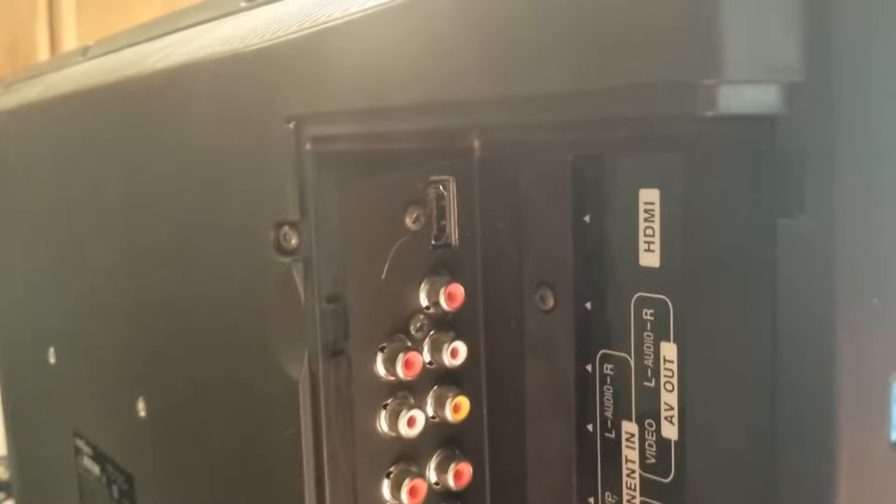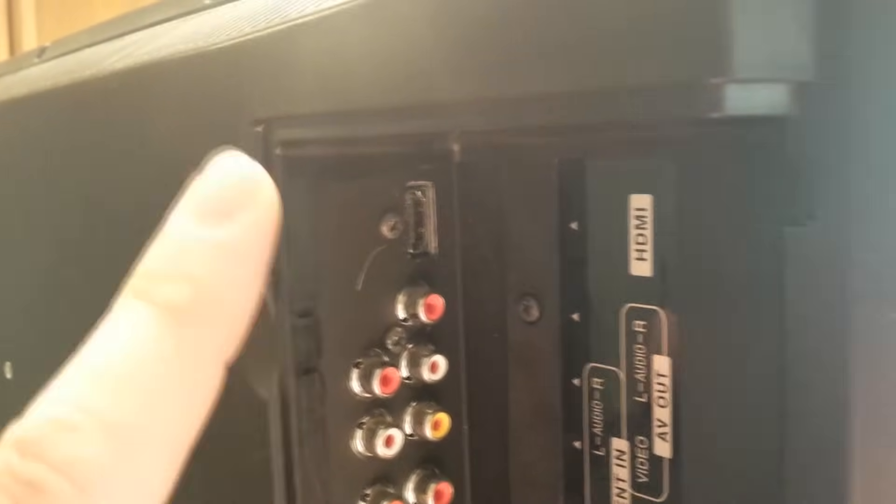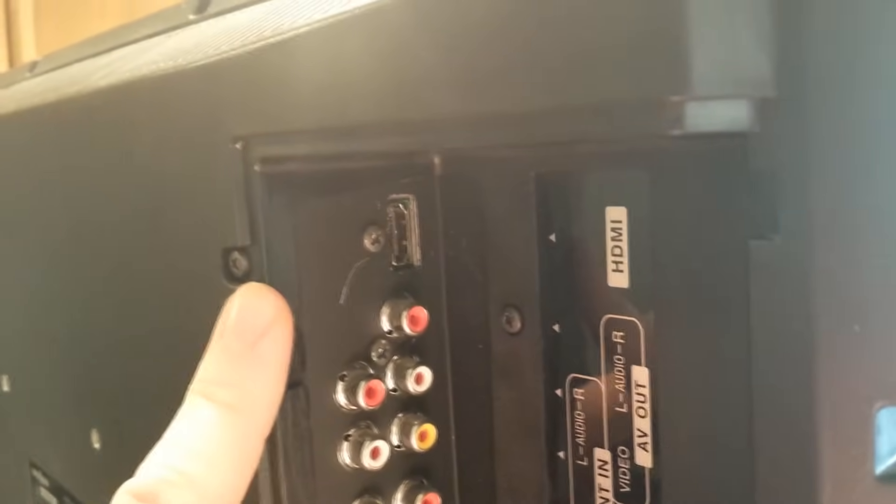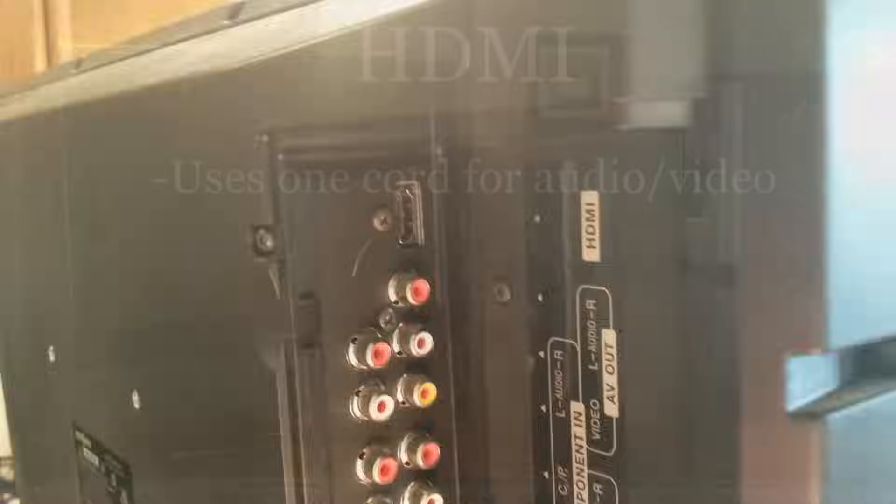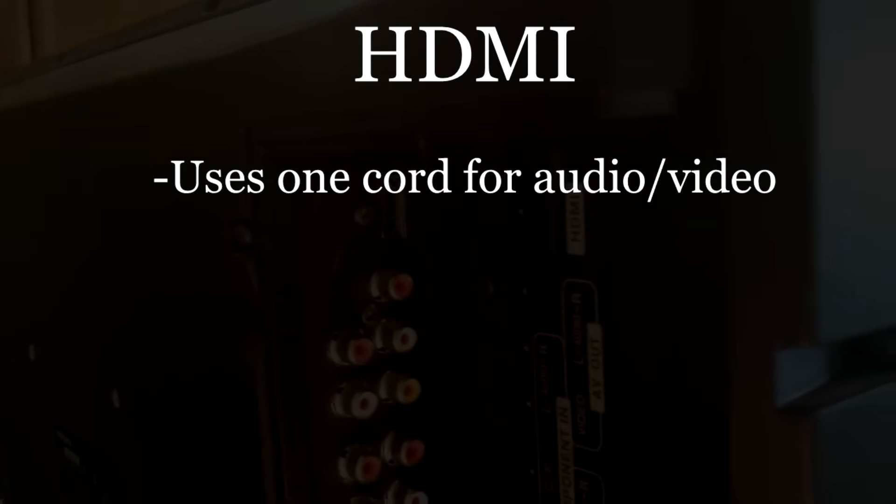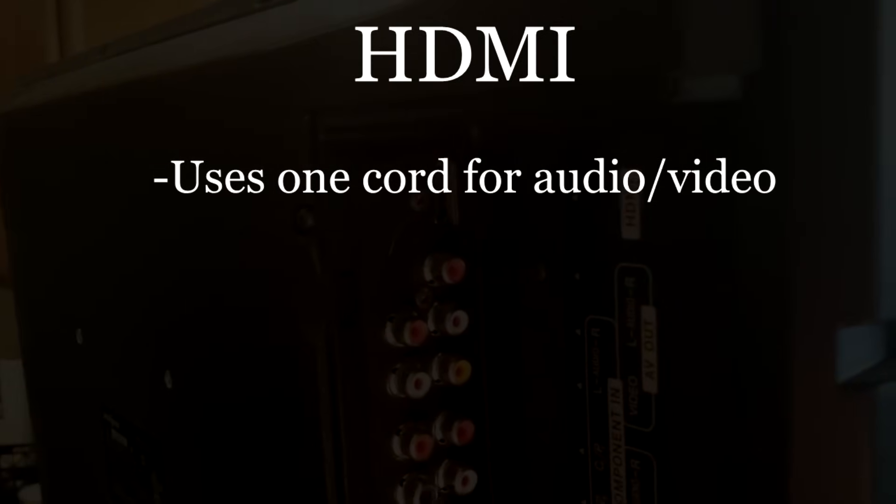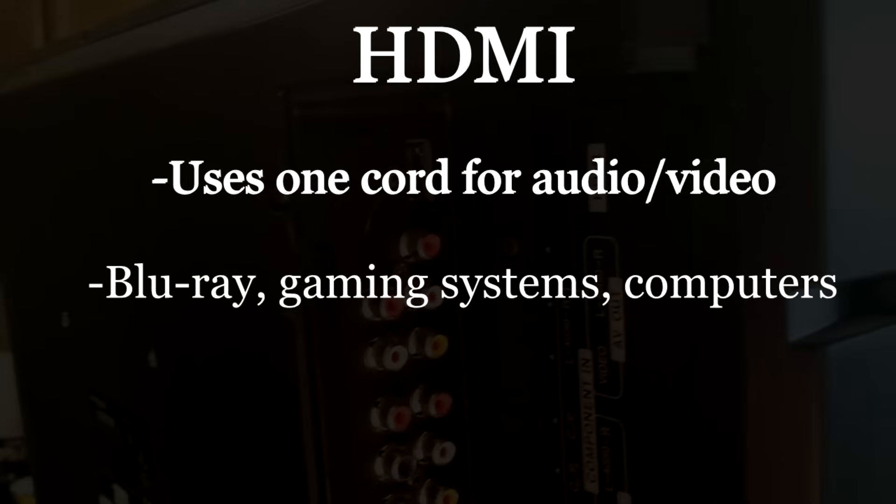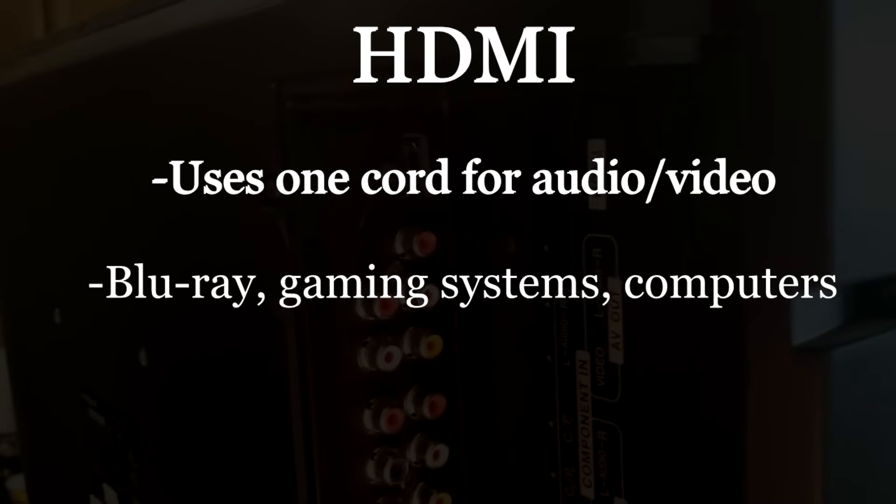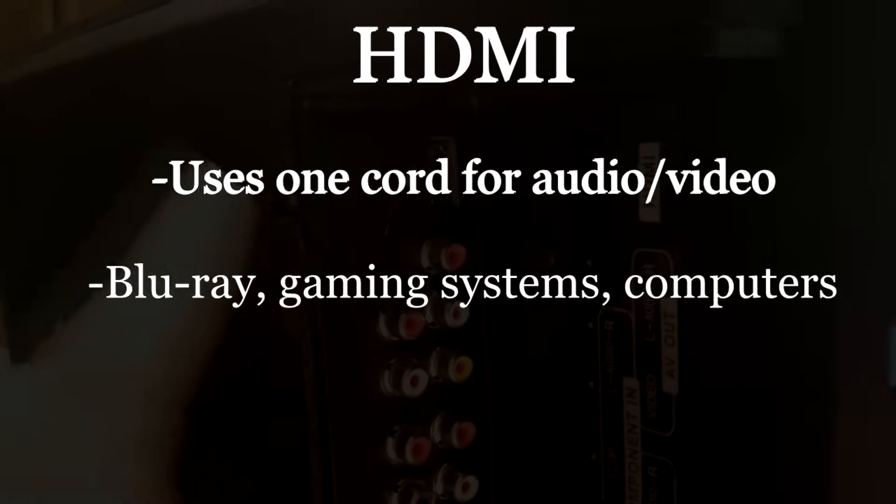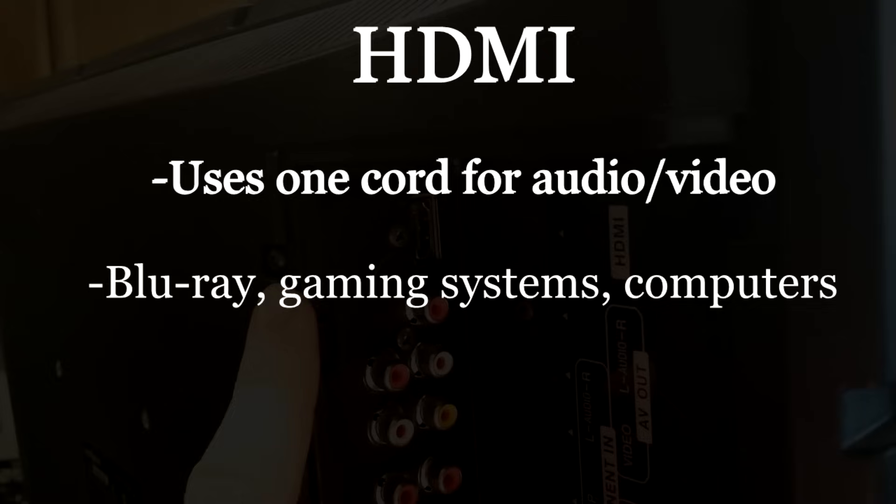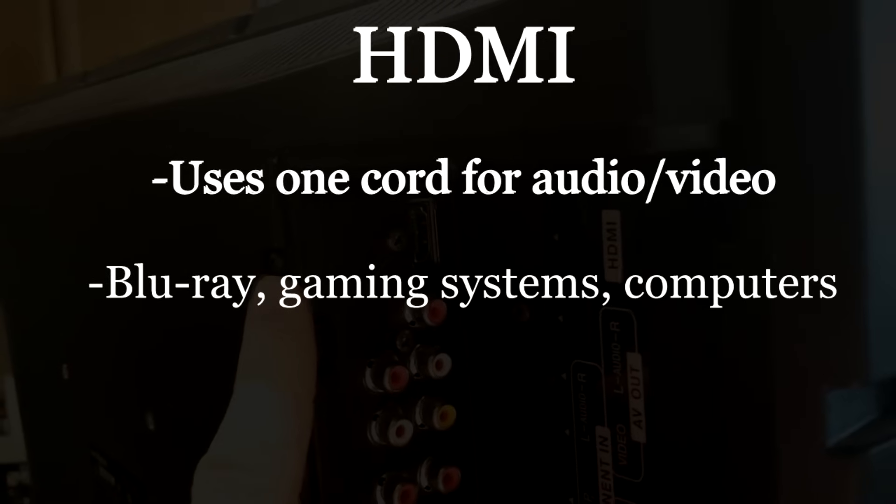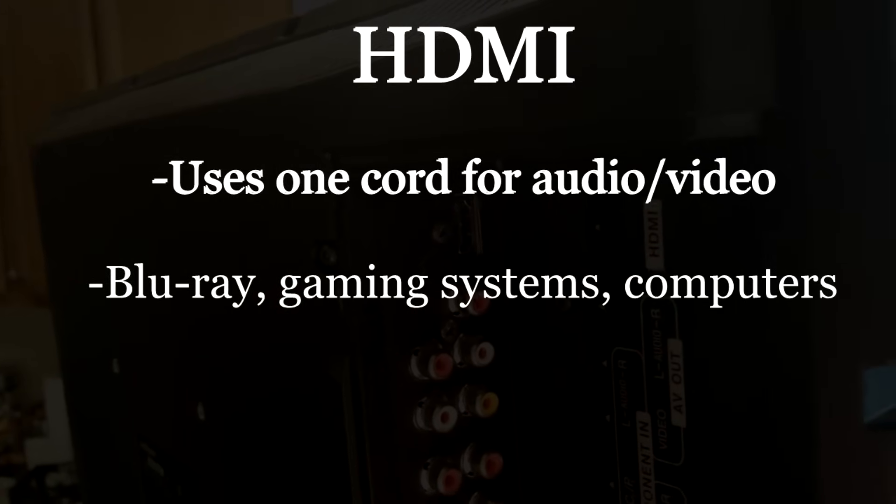So let's start at the top where we have HDMI right here. This port allows you to put high quality video and audio using one cord on your TV set. This port typically connects to blu-ray players, a lot of gaming systems use HDMI along with them, and some computers even use HDMI right now as well.